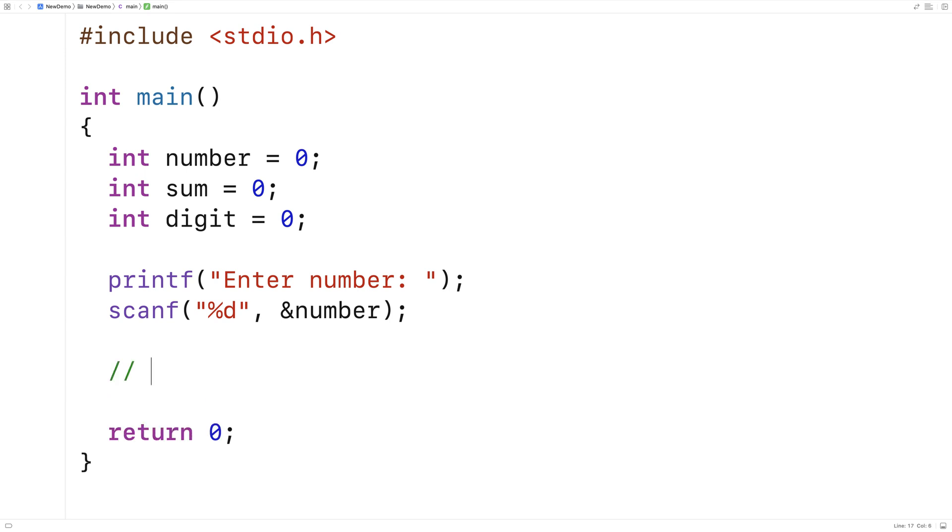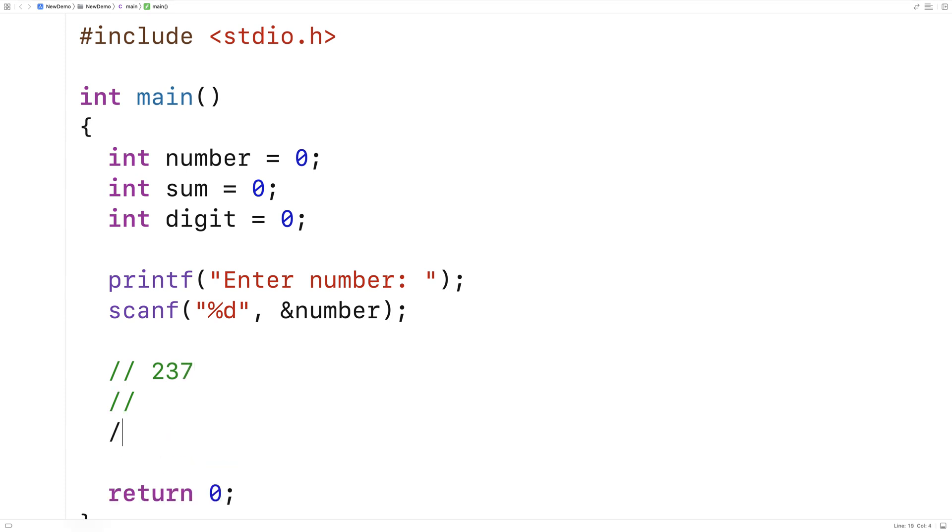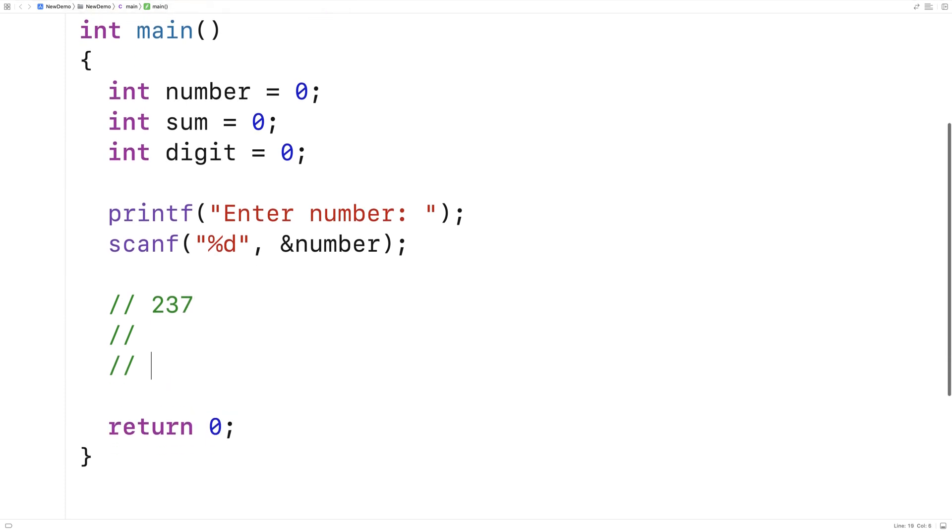So if I have a number like 237, if I take this number and I do modulus 10, so 237 modulus 10, the result is going to be 7, the rightmost digit here.